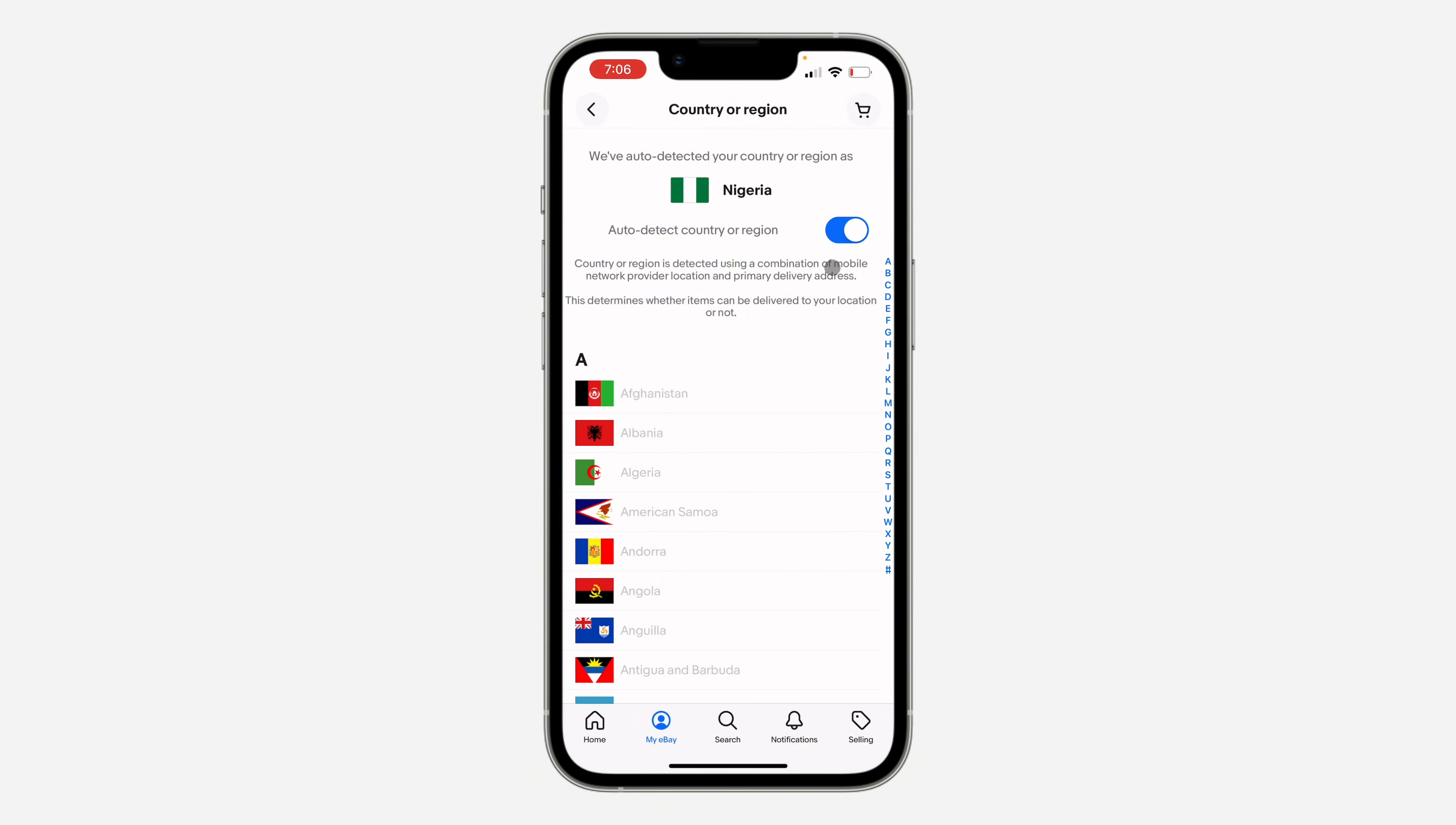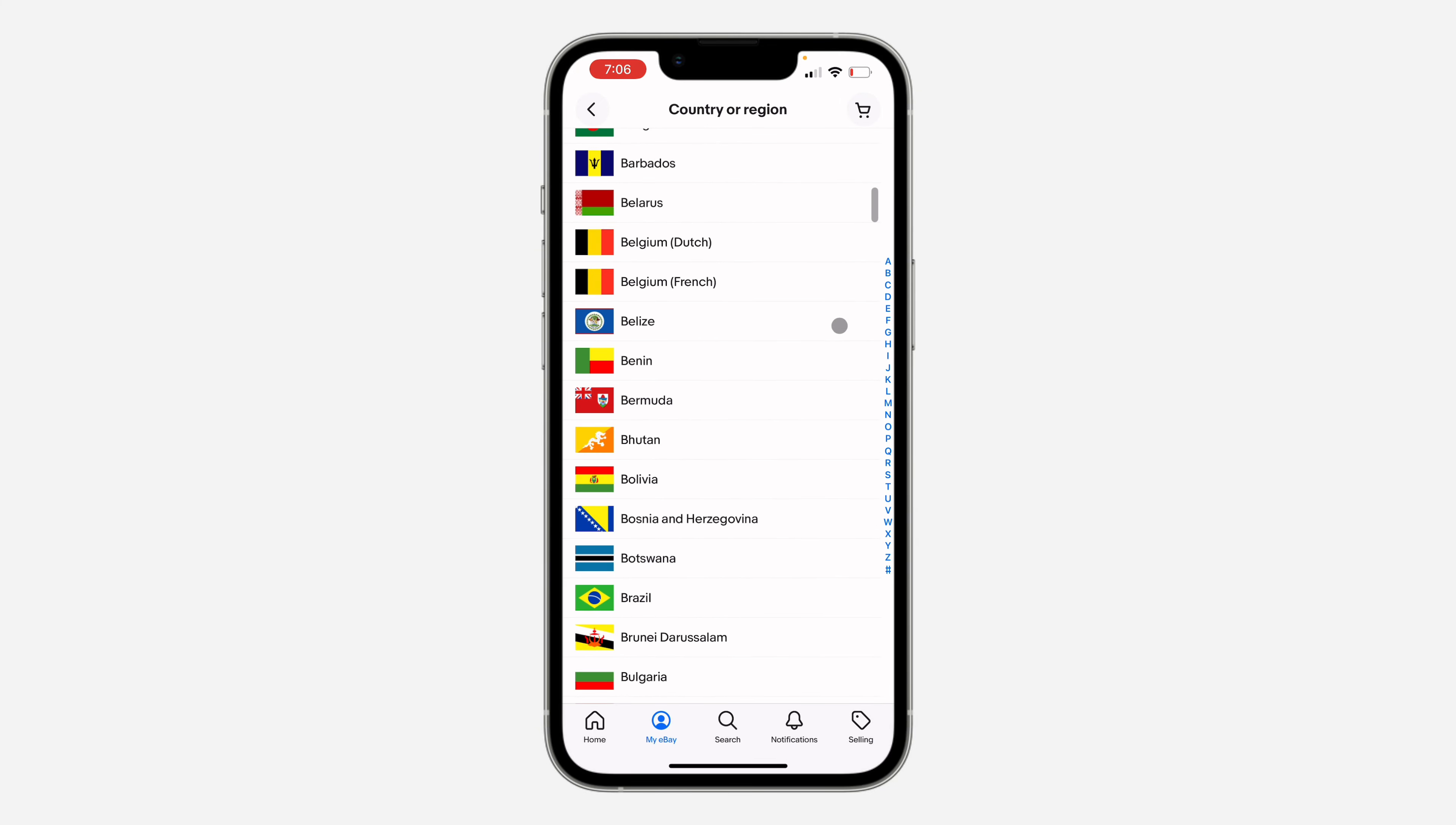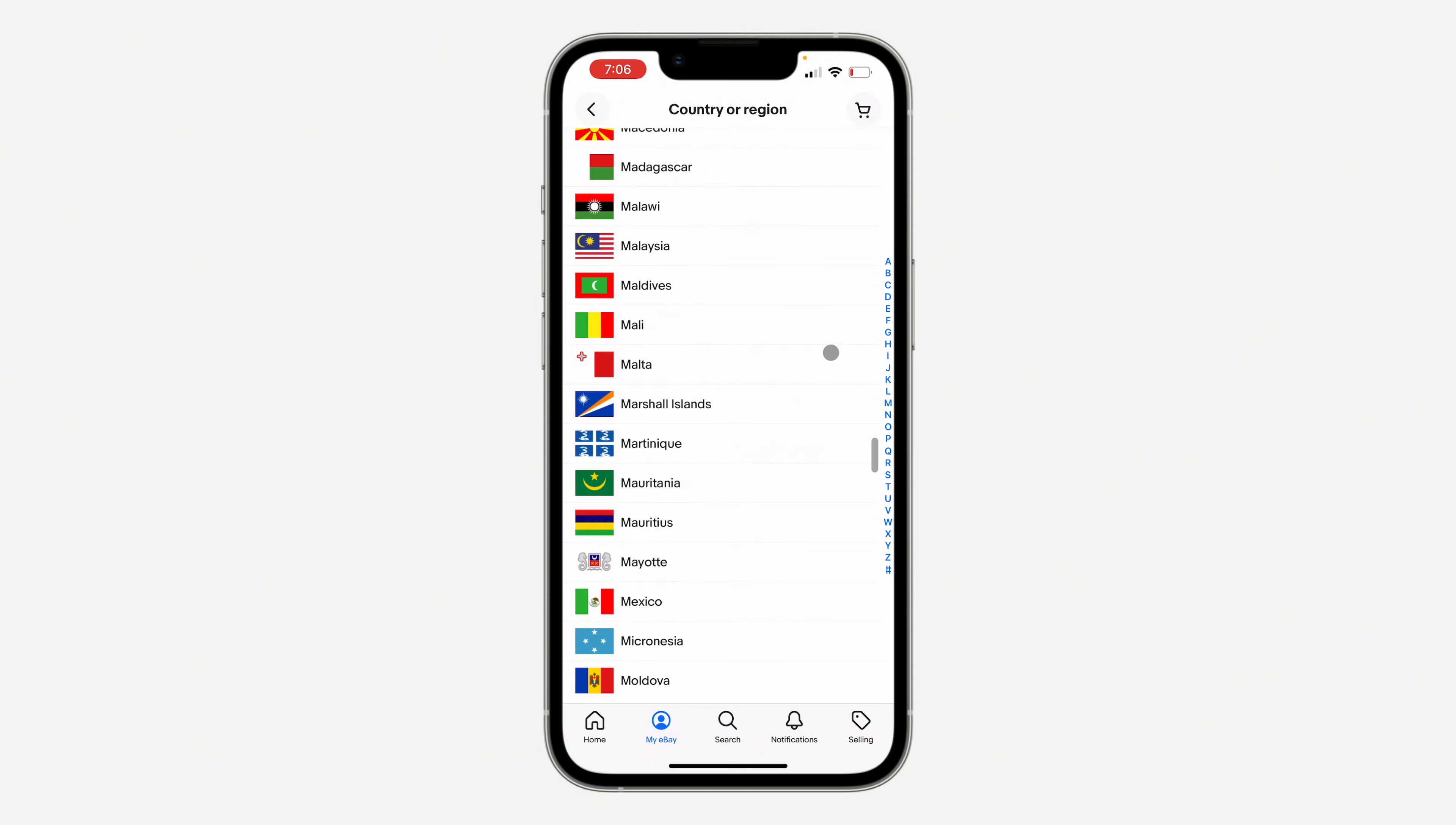Once you click on it, turn off auto detect country or region. Once you turn it off, you can now select any other country of your choice.